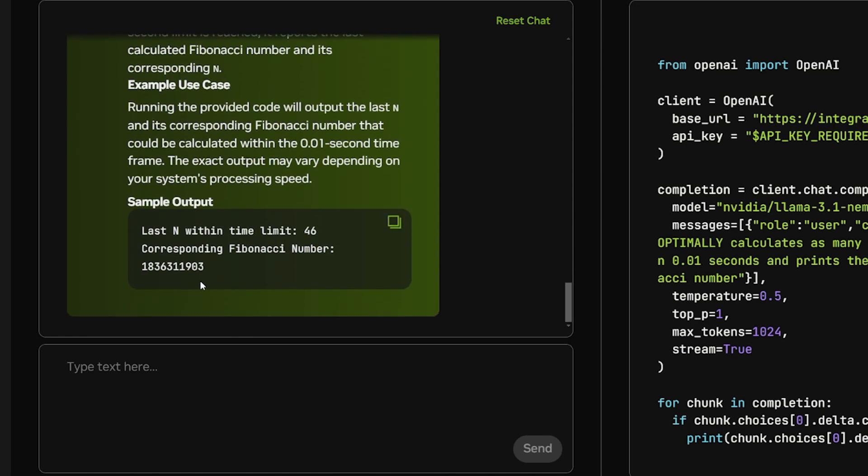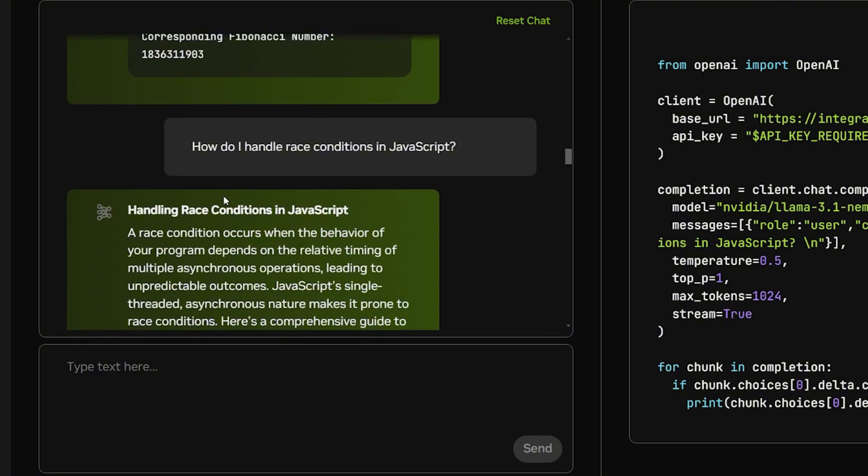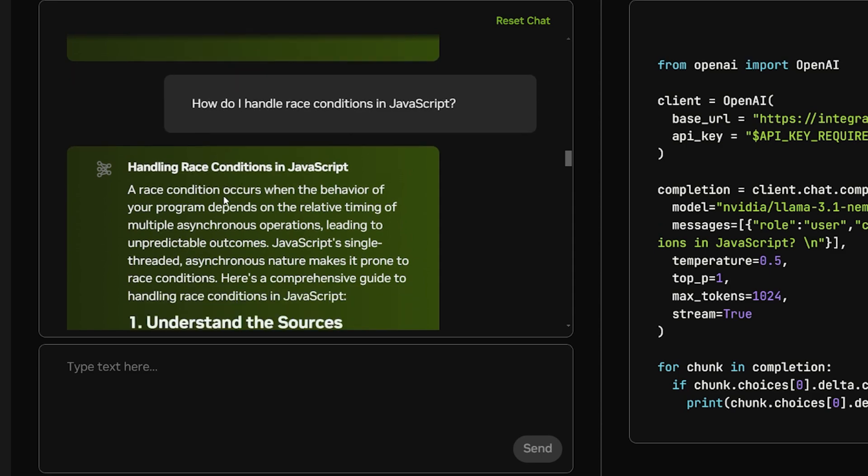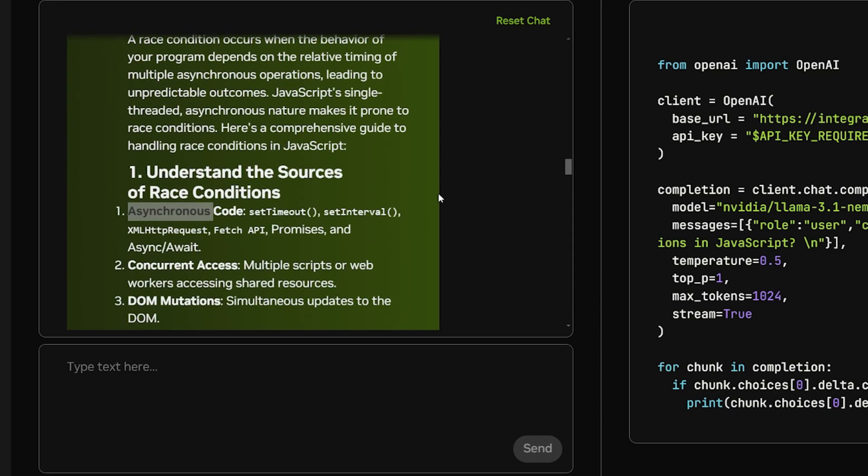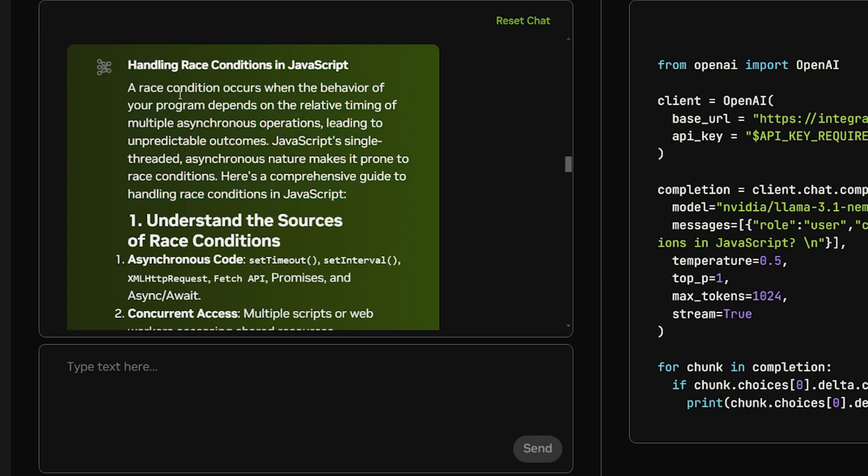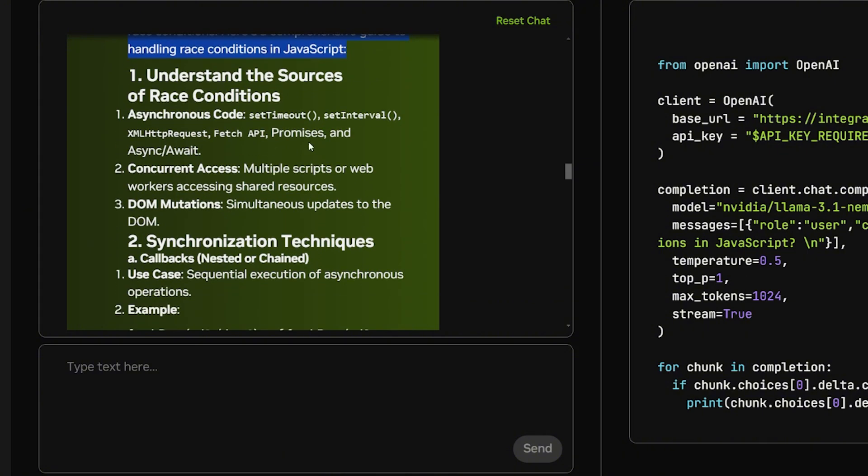My second question is asking how do I handle race conditions in JavaScript. Race conditions happen when you try to modify the same variable or data from two different operations and you will get race conditions. To solve it you basically use async await or promises. From the output I see it understands what race conditions are, then it tries to fix it using different methods like asynchronous code, promises, fetch, and setTimeout, setInterval.